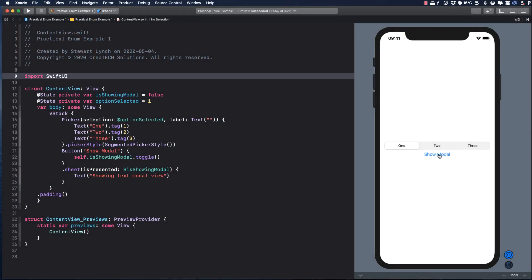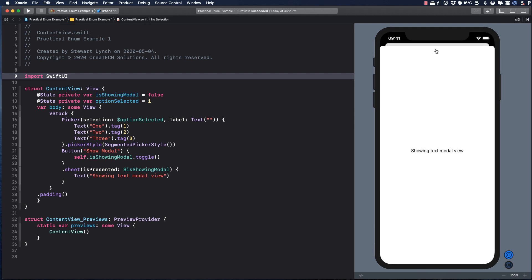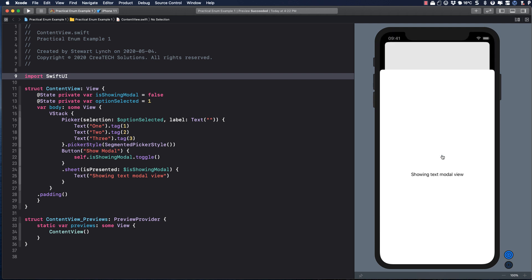Here's my starter project, and you can download it from the link provided in the notes below. It's pretty basic. It has a segmented picker along with a button. Tapping on the button presents a modal sheet.